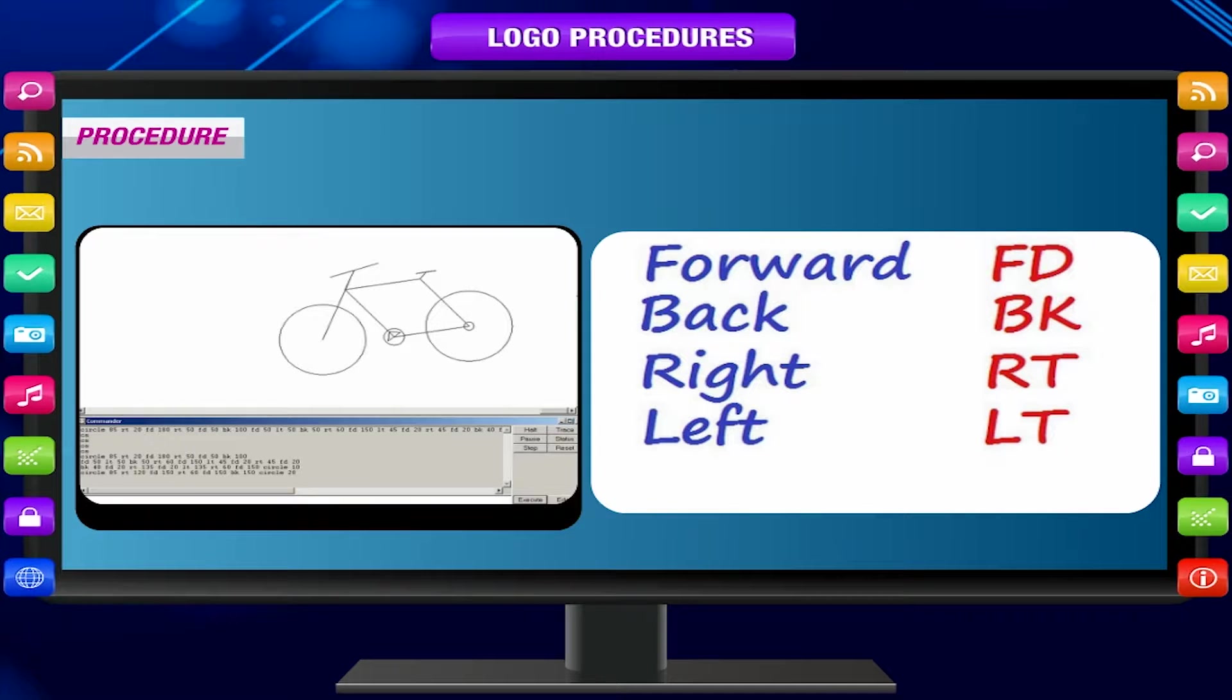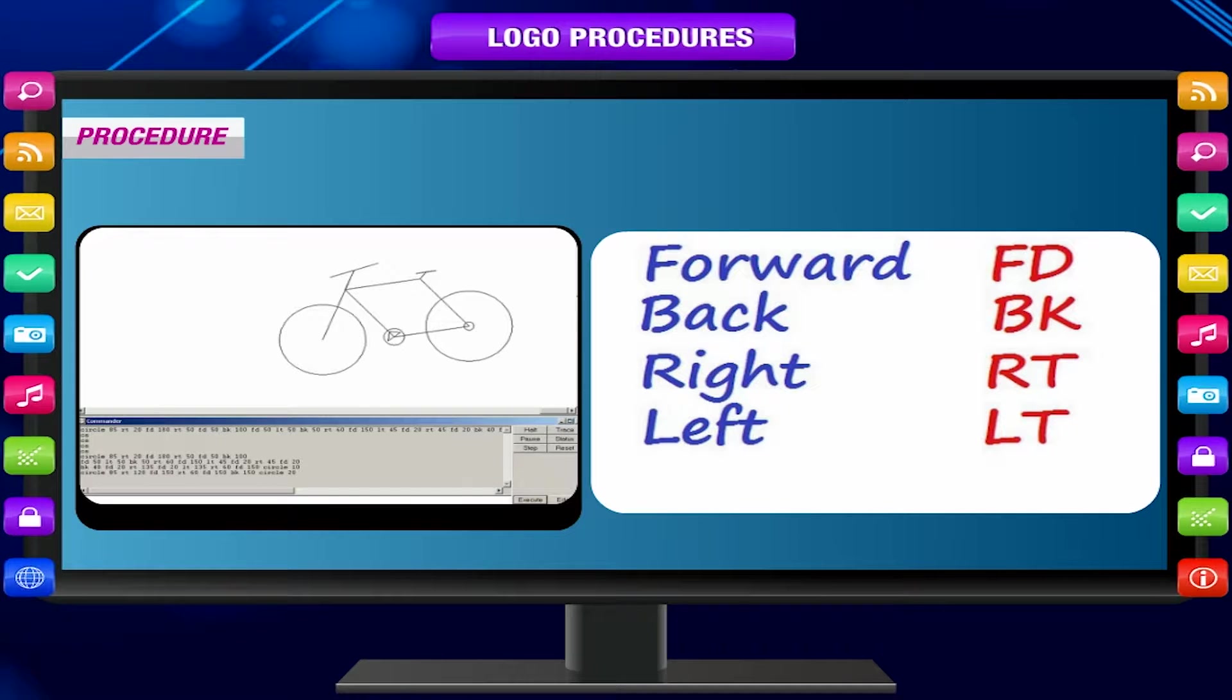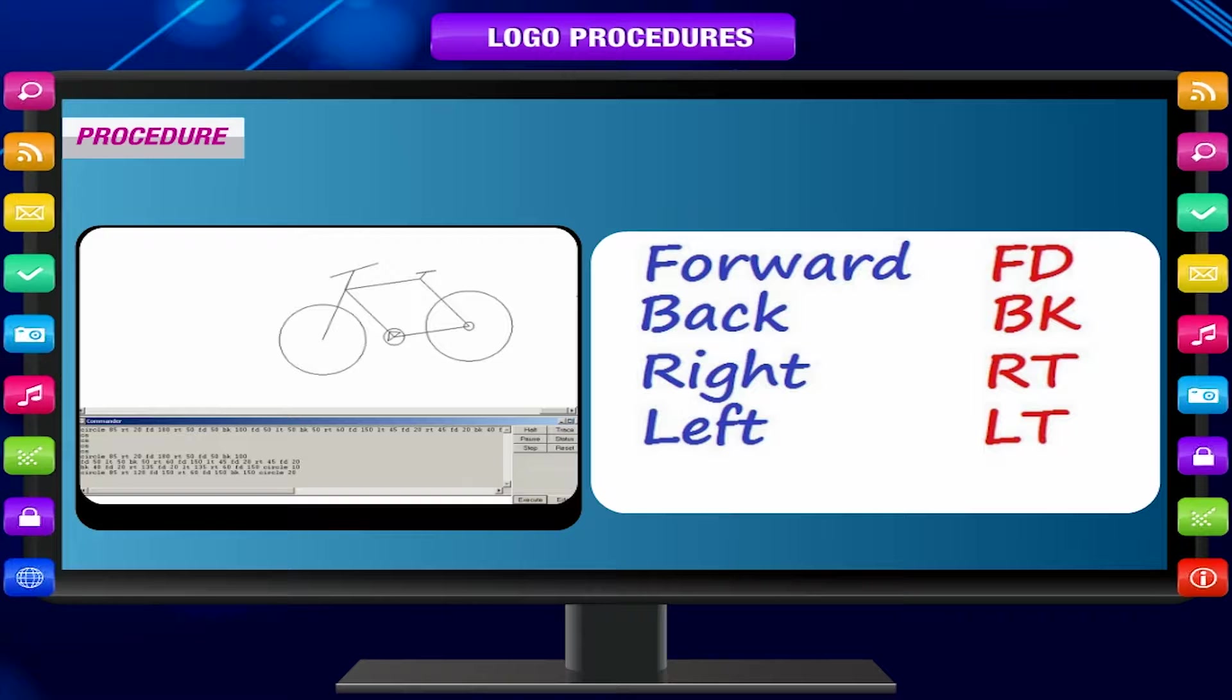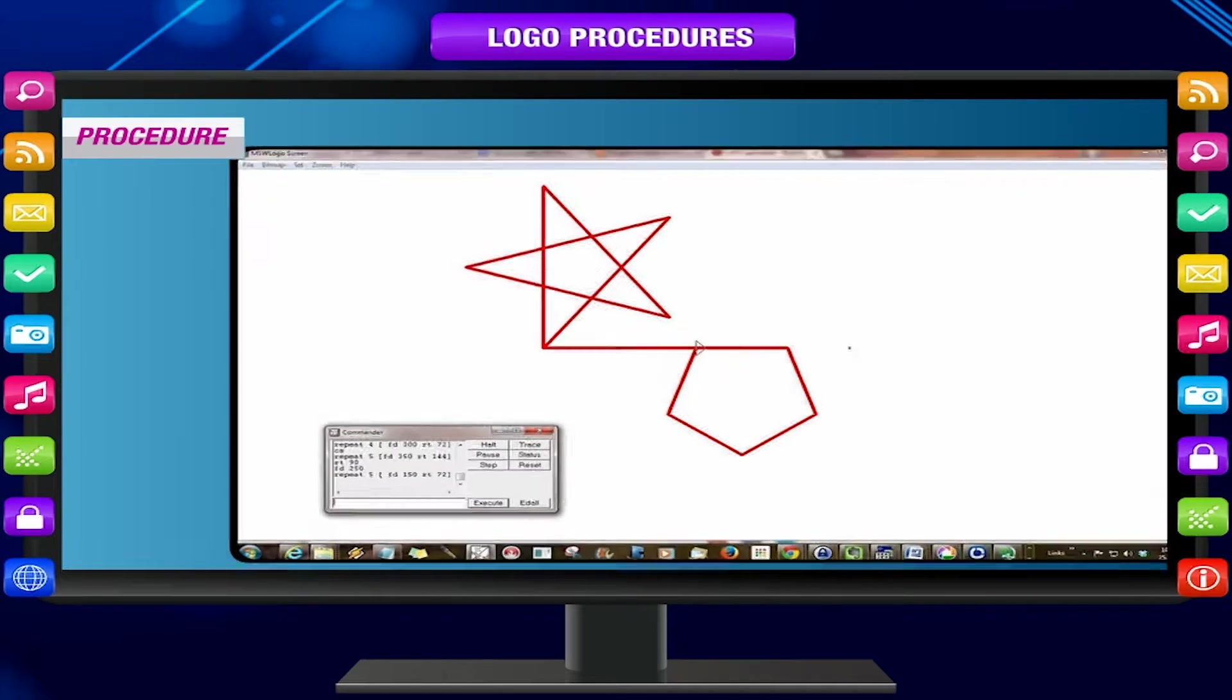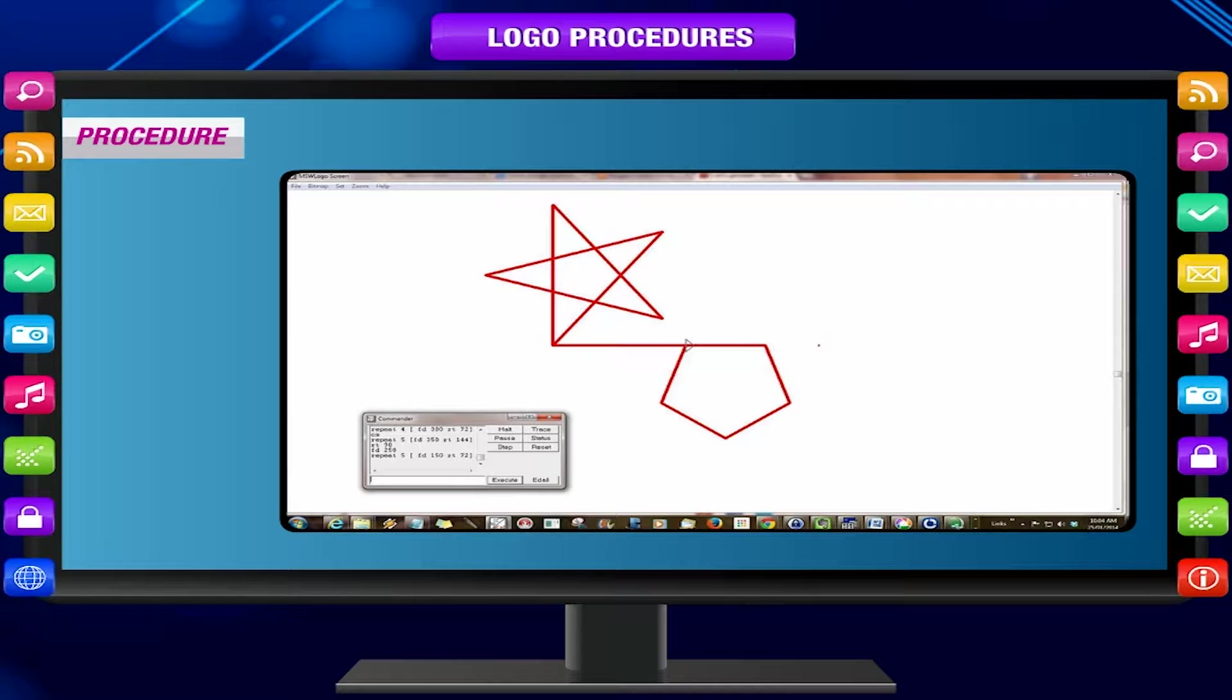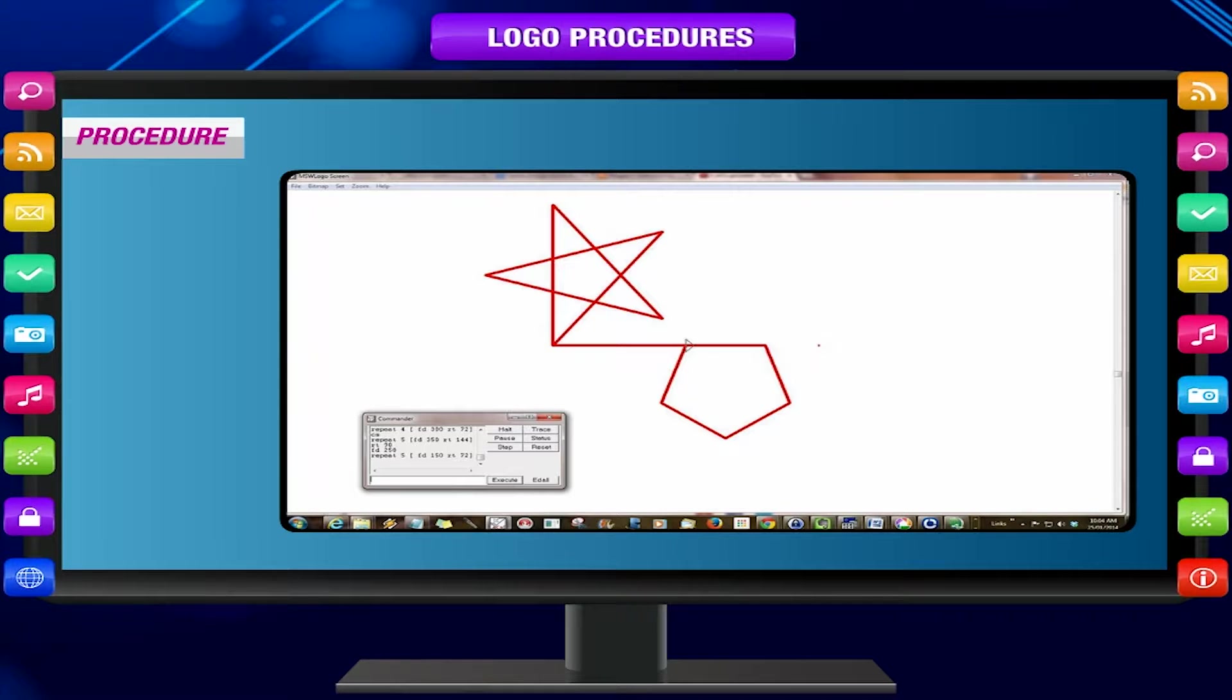It is wise to give a meaningful name to the procedure so that we know what task it is going to perform. A procedure is a named set of instructions given in a particular order to perform a desired task.